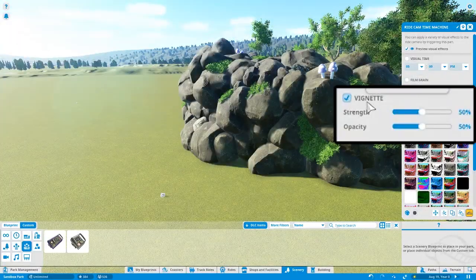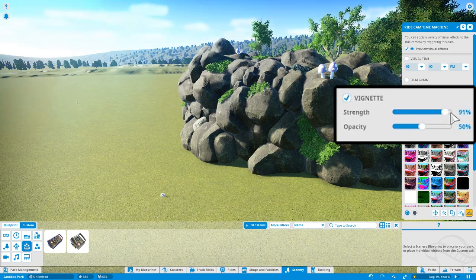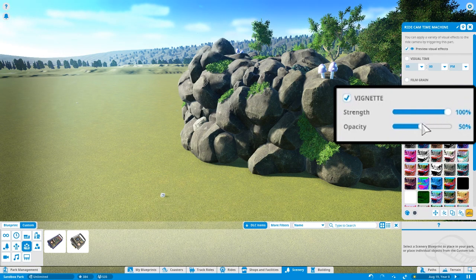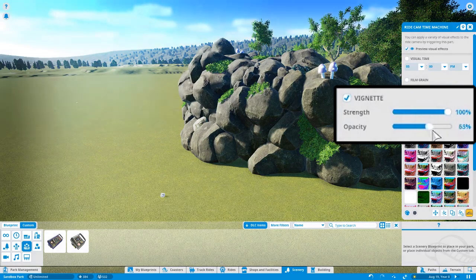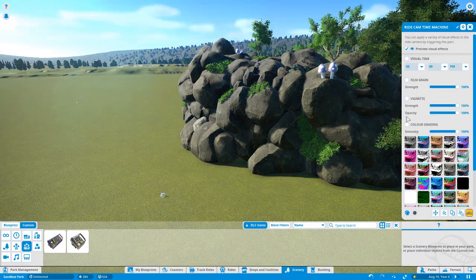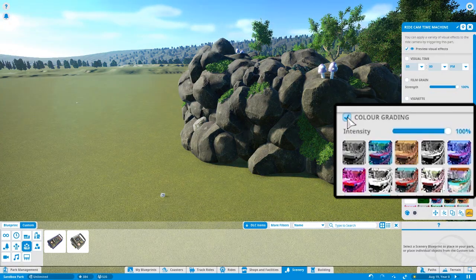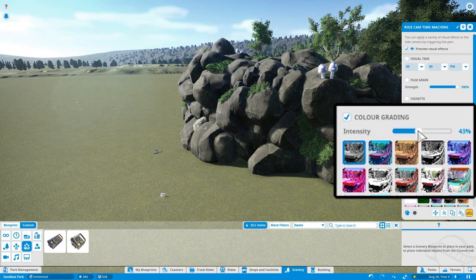The Vignette option adds a dark frame around the outside of the view. The Strength slider controls how visible the frame is, while the Opacity slider brightens and darkens the entire scene. Color Grading allows you to add a color-changing filter, and again there's a slider to adjust the intensity of the effect.